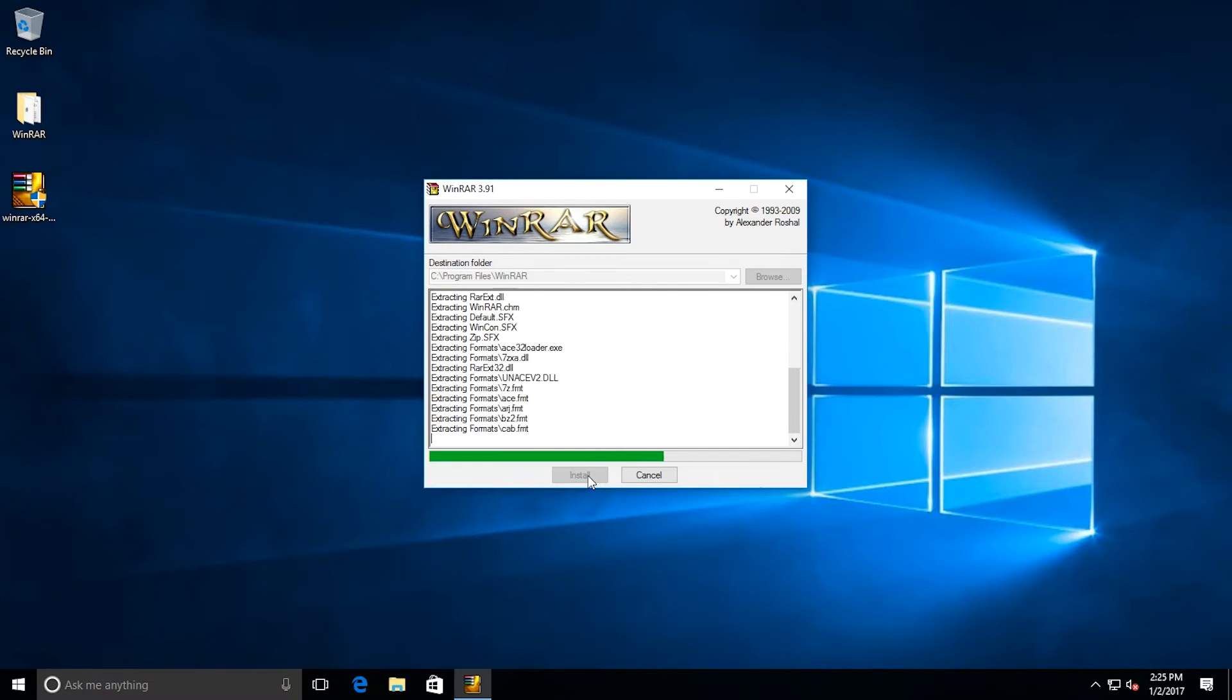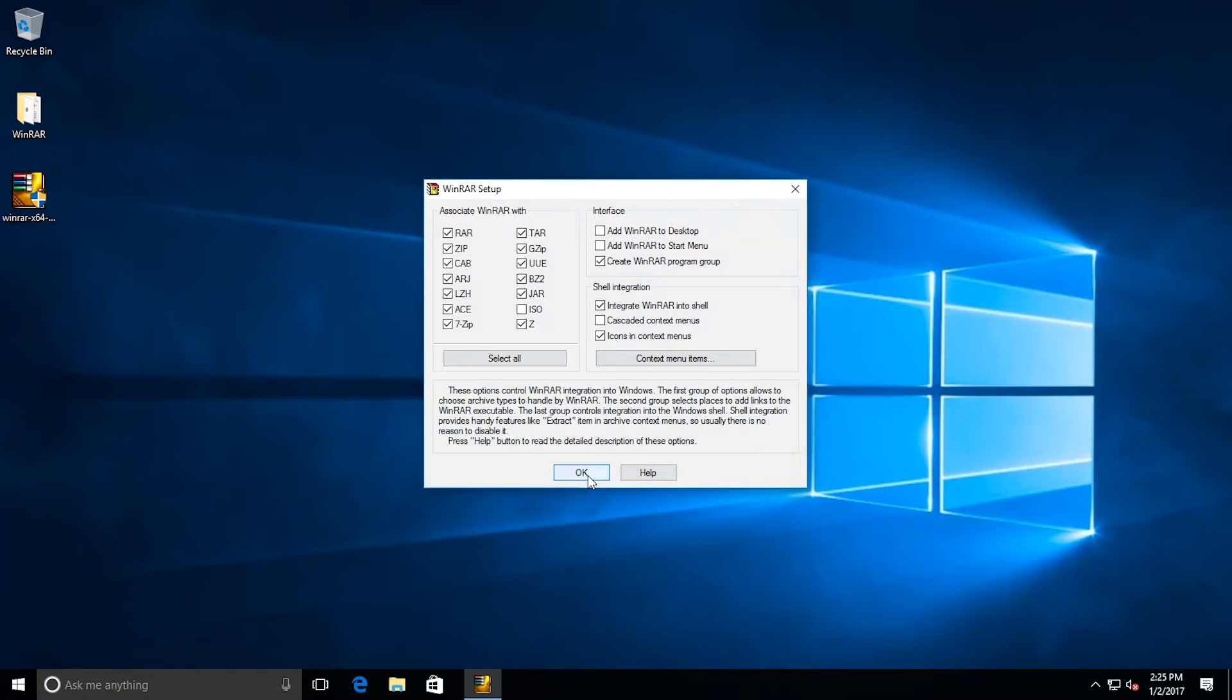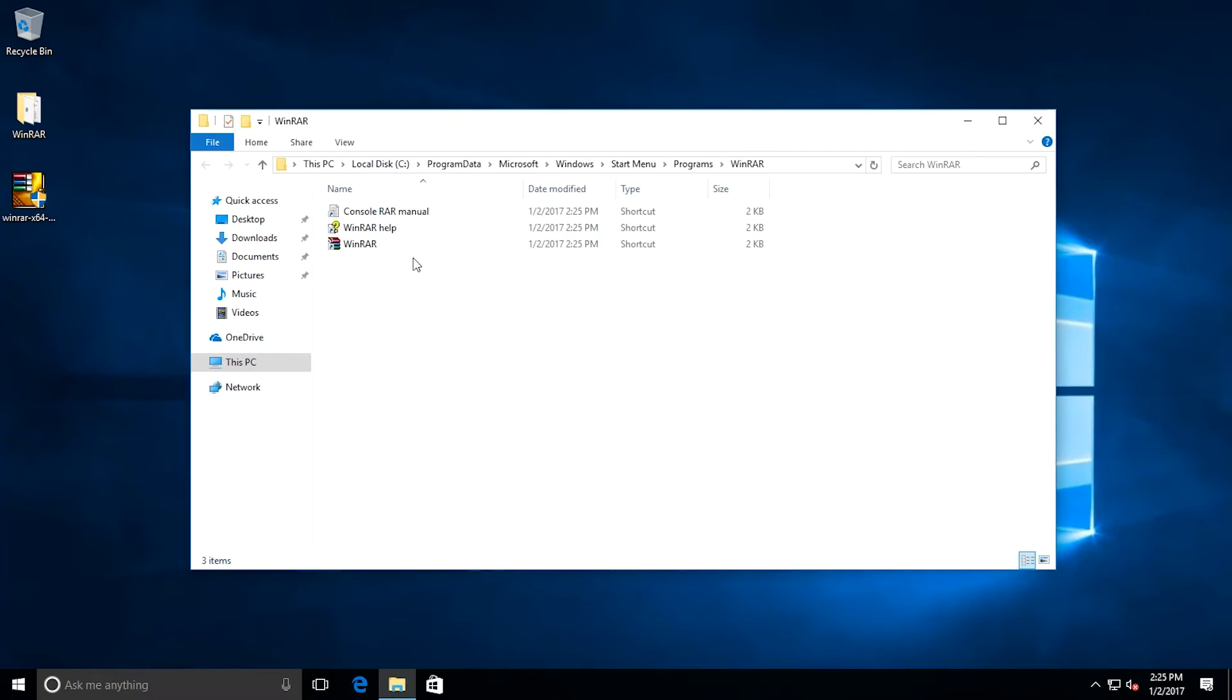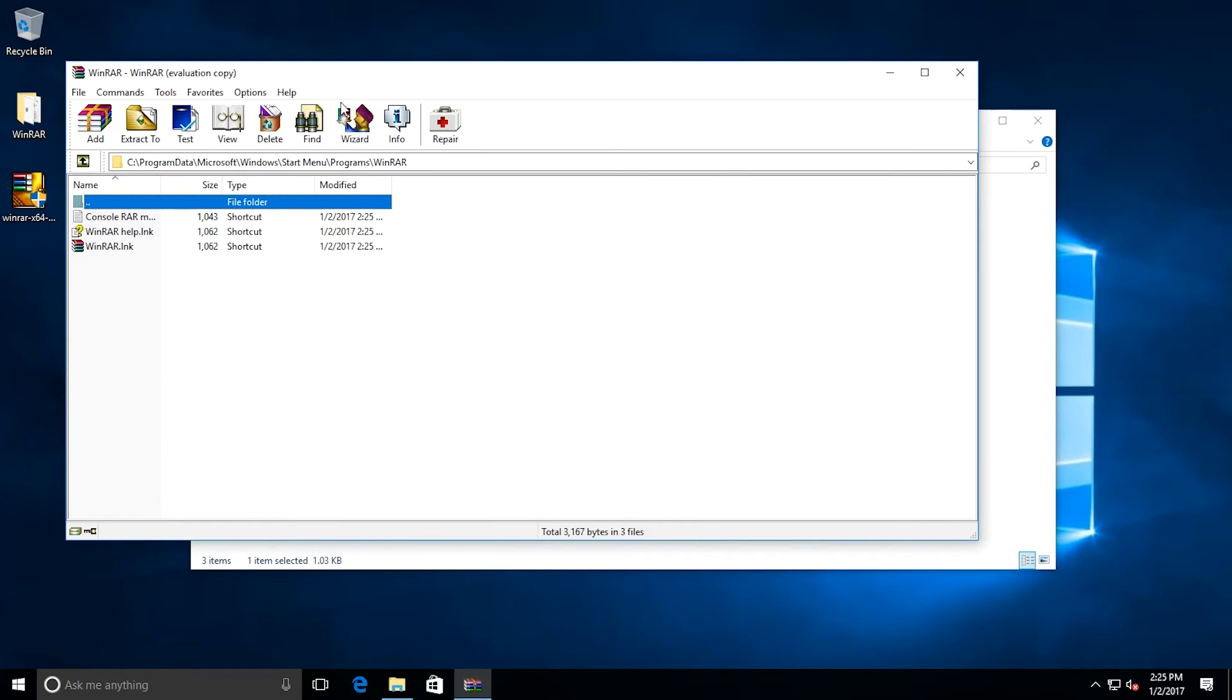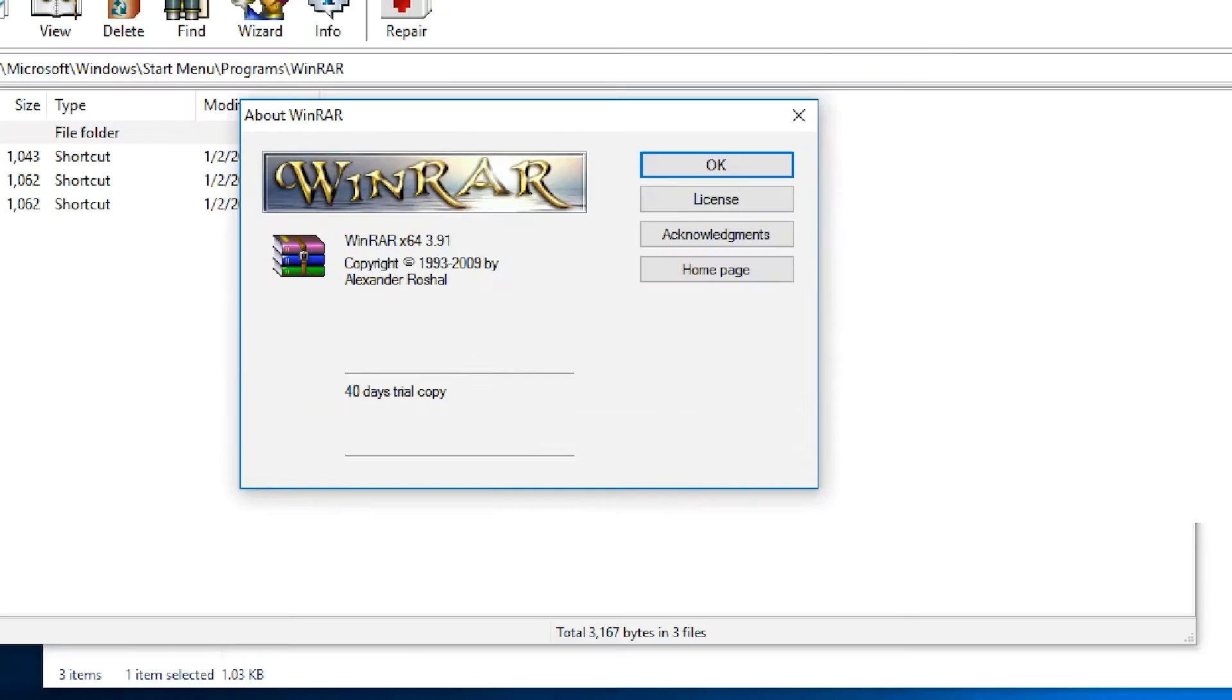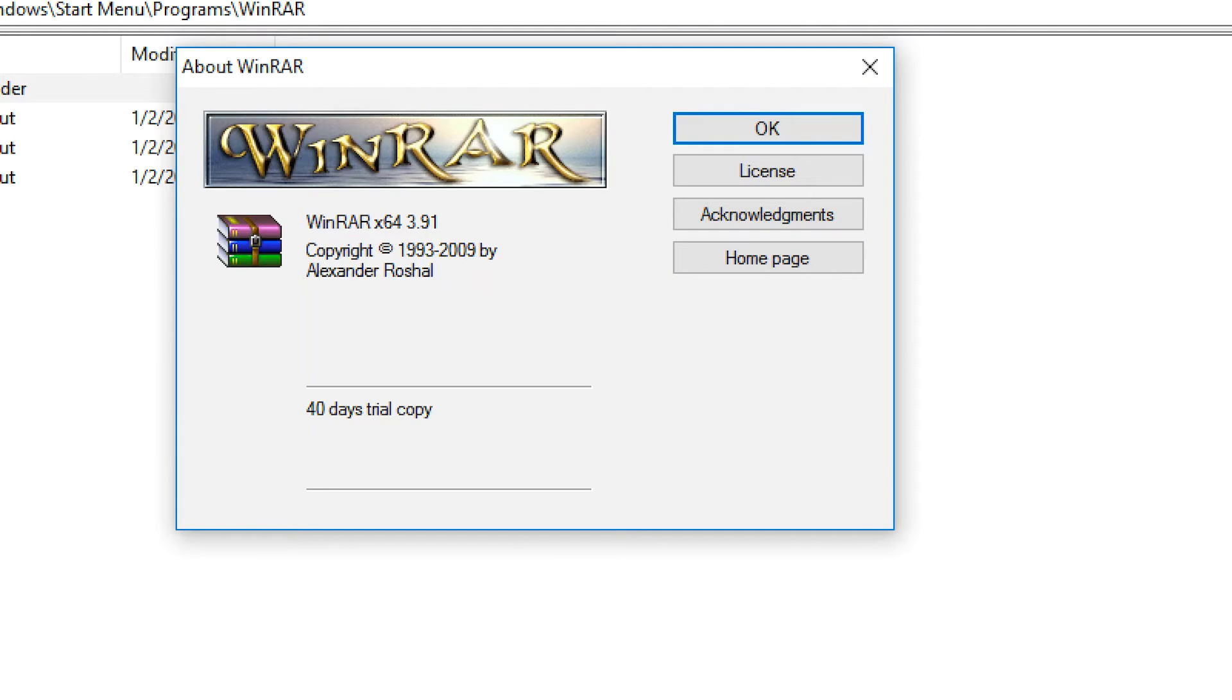And I'm just running through a default installation of the application. And now that it's done, I'm going to launch the application, go help, about. And as you can see, this is the old version of WinRAR.